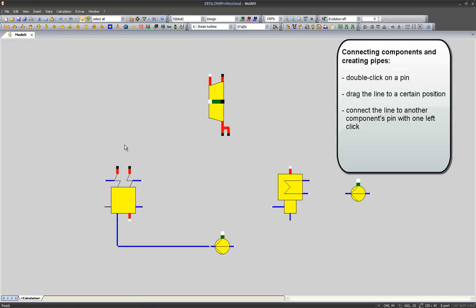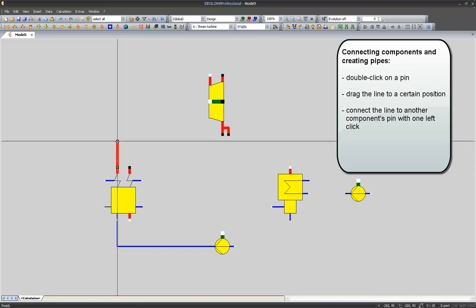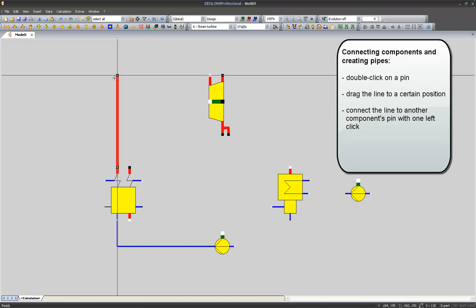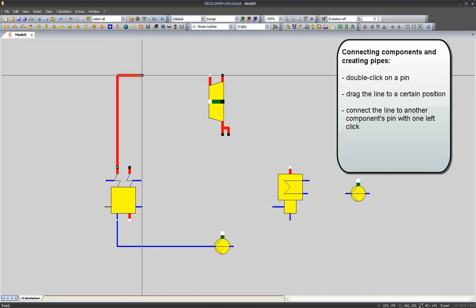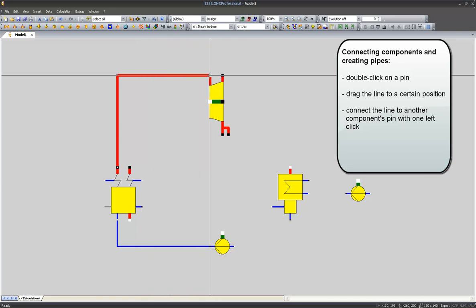Now I will connect the live steam outlet with the turbine's main inlet. Notice that in order to create a point on my line, I have to press the left button. And again, I connect it with the steam turbine's main inlet.